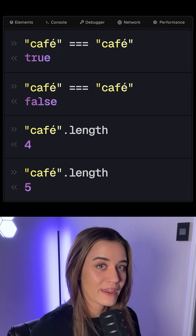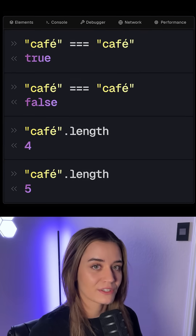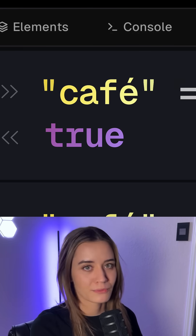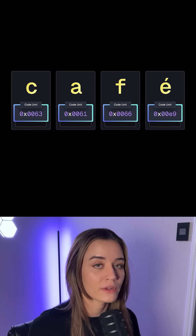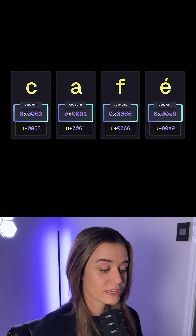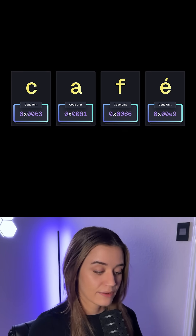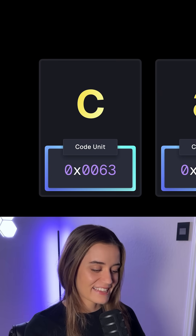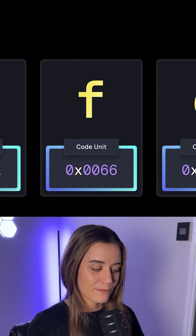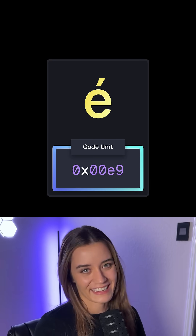This actually happens due to the way that strings are represented under the hood. JavaScript and many other programming languages represent strings as sequences of UTF-16 code units, which encode Unicode code points. JavaScript sees this cafe string as a sequence of individual UTF-16 code units. Normally, a single Unicode code point maps to exactly one UTF-16 code unit. We can see this happen with C, A, and F, but the accented E is where it gets interesting.